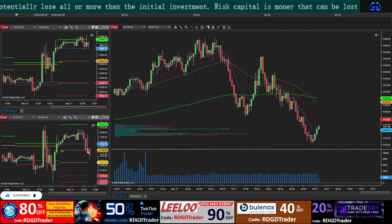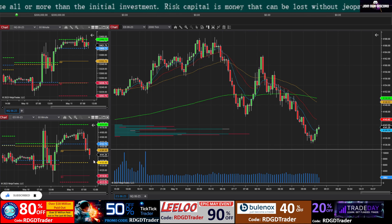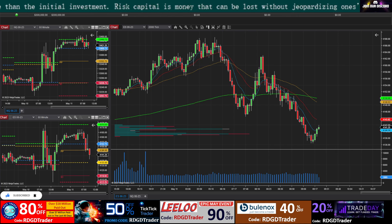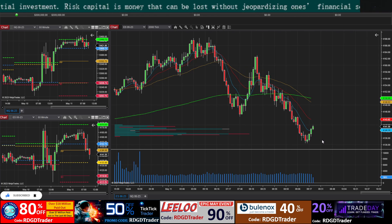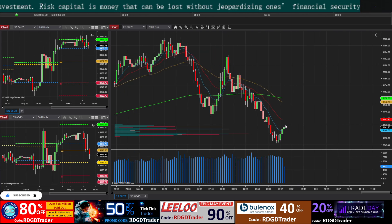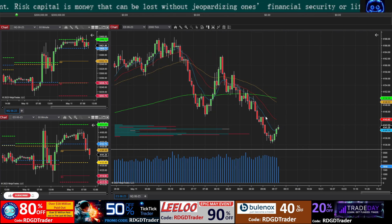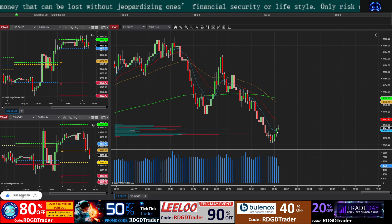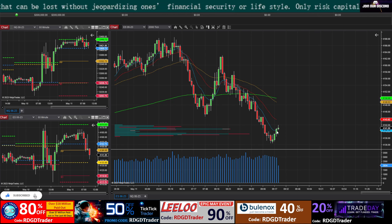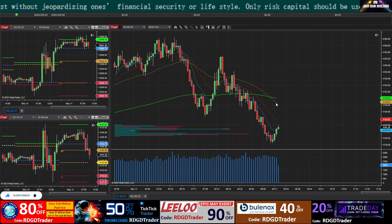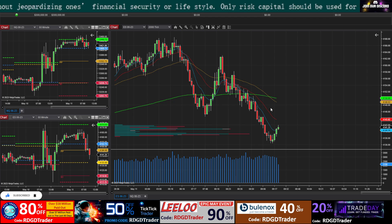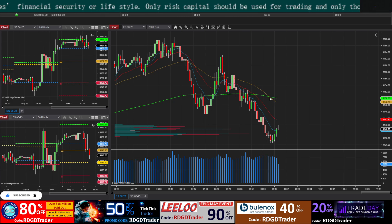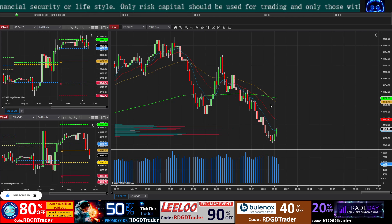ES went to the pivot and slightly below, and is now starting to bounce from that level. As mentioned, the 9 MA is the fastest moving average — it caught up with price quickly, while the 20 MA, 50 MA, and 200 MA are all still lagging behind.